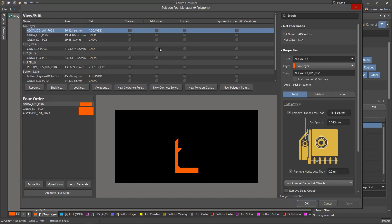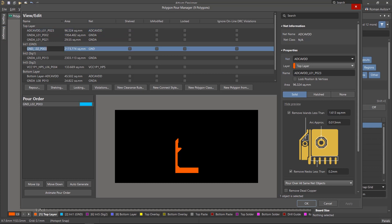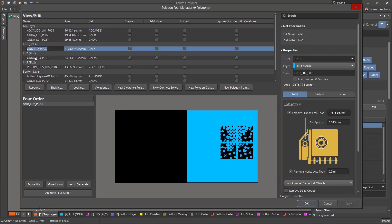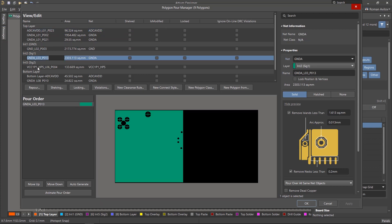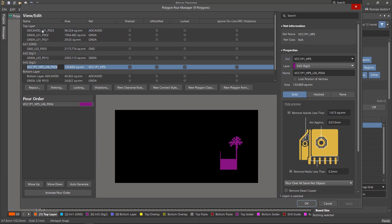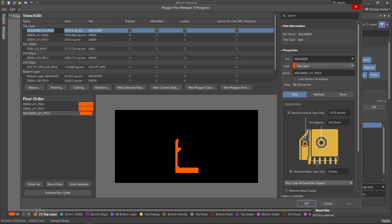The list of polygons is presented in tabular form. They are grouped by layers. When you select a polygon, it is displayed in the preview window. Polygon names can be changed as desired. The columns show the area in square millimeters, net name, etc.